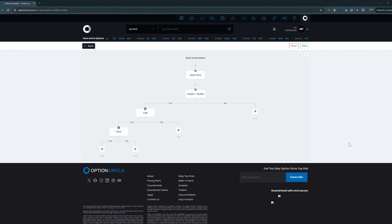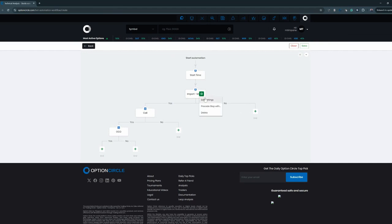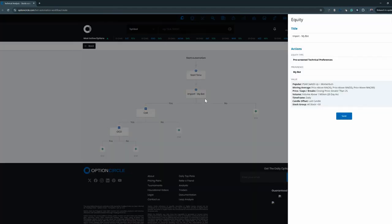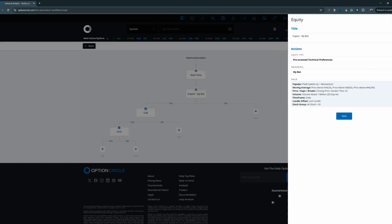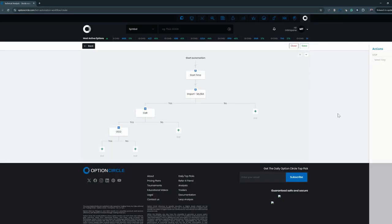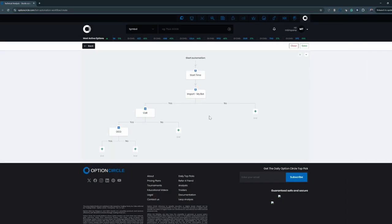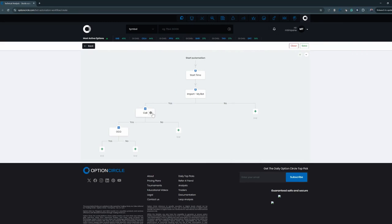As you can see here from our other video, we have this import of my bot settings and all the values are here on the right-hand side. Let's say it's not performing how you want it to perform. Maybe you're getting a bit of underperformance and you want to add another component to this.